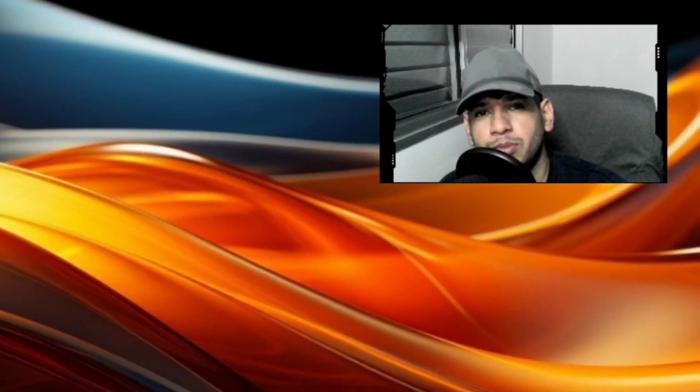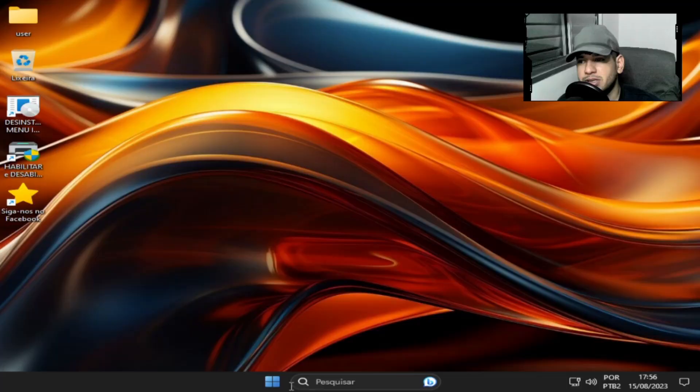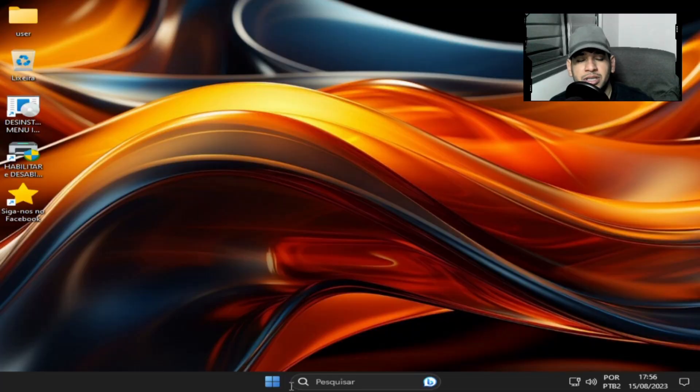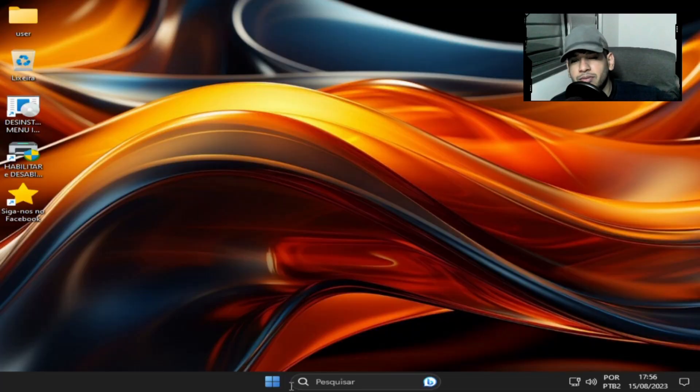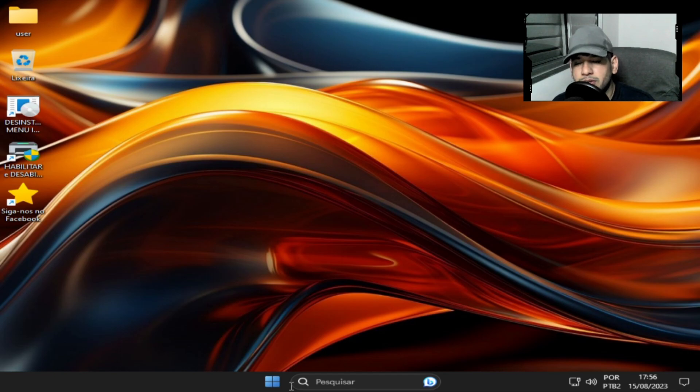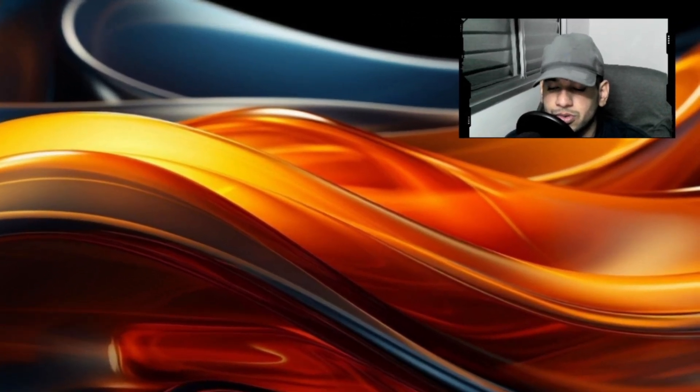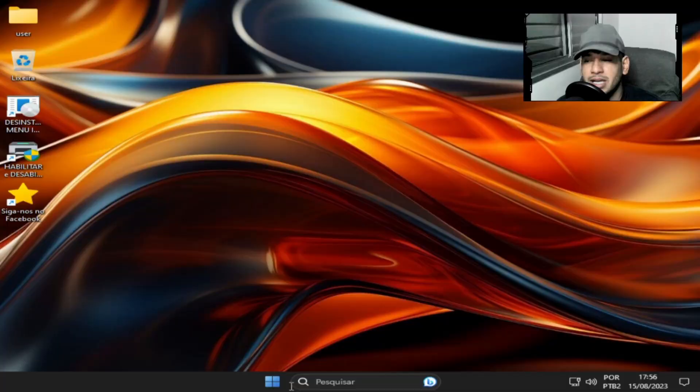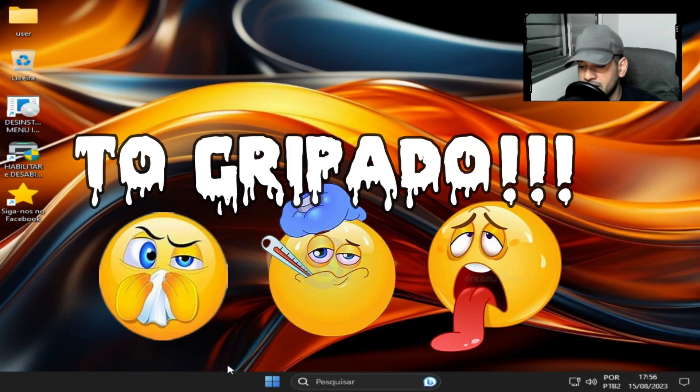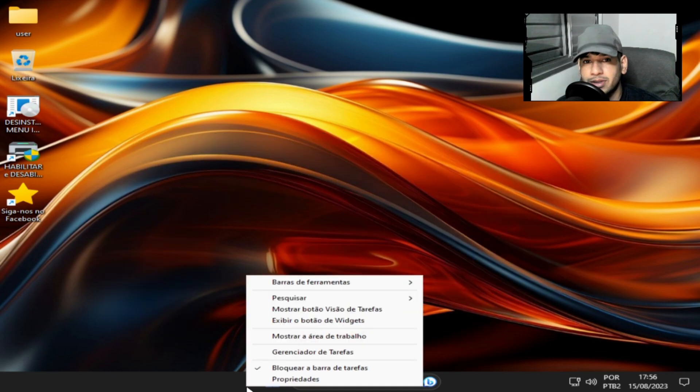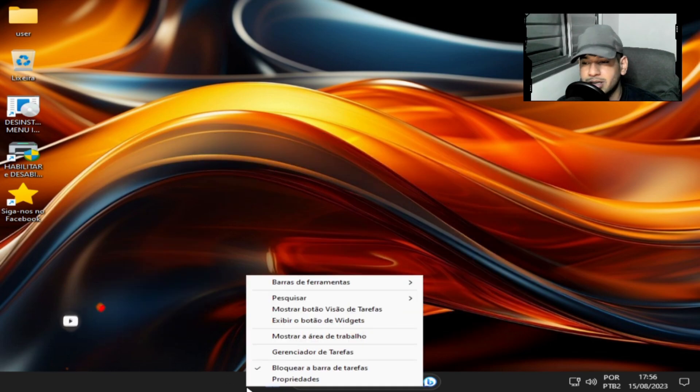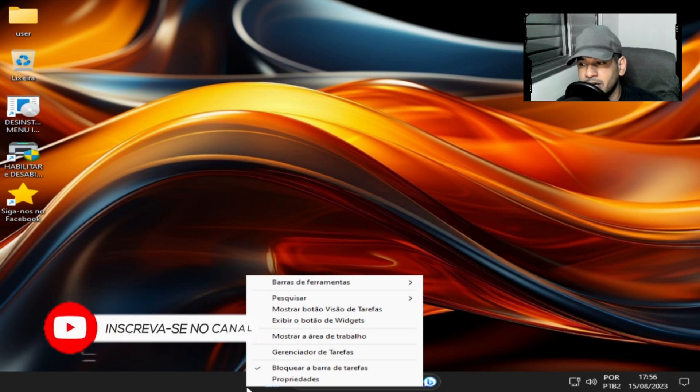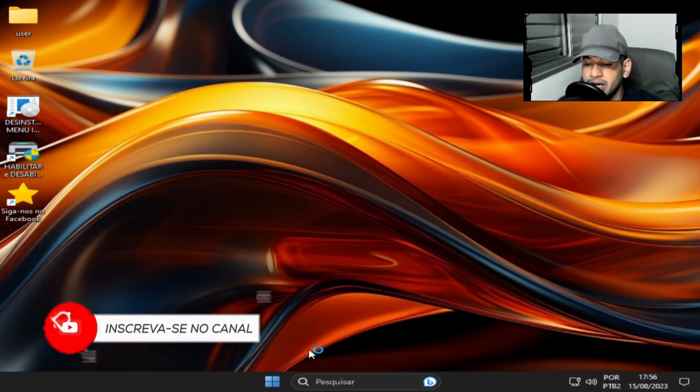E aí pessoal, tudo bem? Espero que sim, sejam bem-vindos ao canal Infotec Mid. Estamos de volta aqui mais uma vez, trazendo para vocês mais uma nova versão do Windows Super. Mas essa aqui é 11, é a quarta versão que foi lançada no grupo Windows Lite do Grace Slimer.